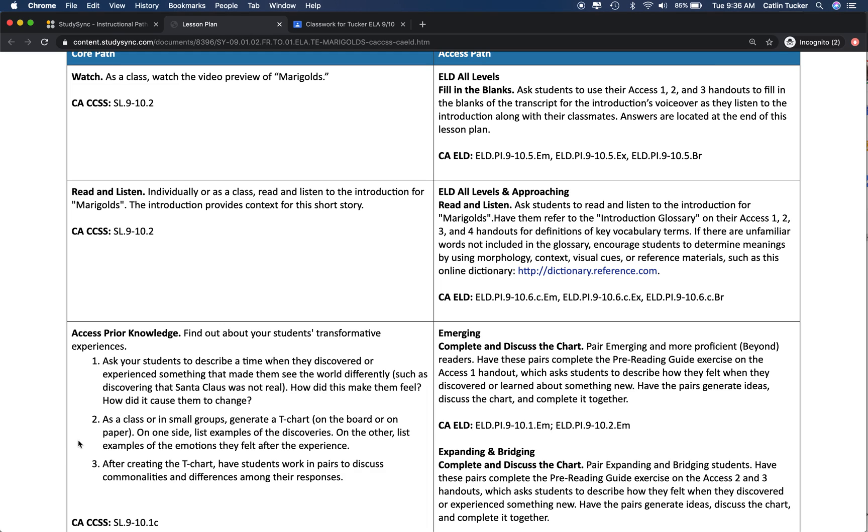I'm going to take these questions and design an online discussion question. I'm going to have to tweak them a little bit because these questions are directed to me as the teacher, so I'm going to have to reword them.